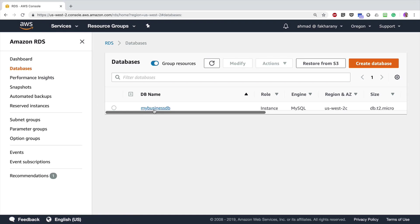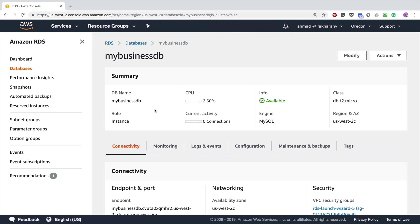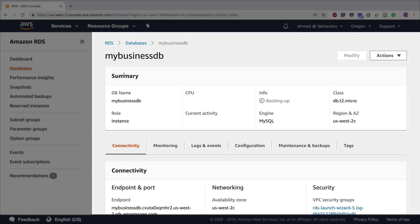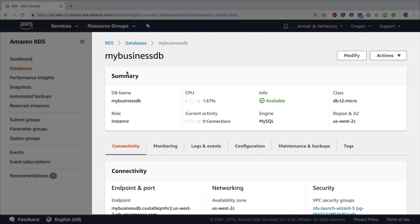The snapshot has appeared in the console. If I go to 'Databases', select 'my-business-db', and refresh the page, I can see that my instance is being backed up. This process may take from several minutes to several hours depending on the size of your database and the amount of data that has been added.